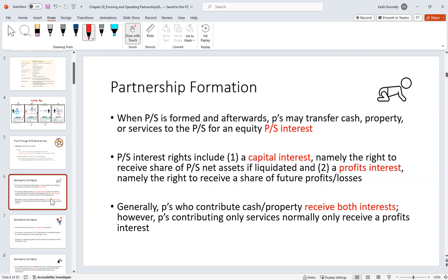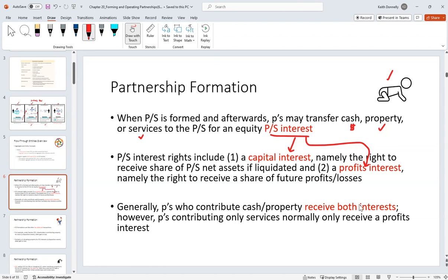Let's talk about partnership formation. There are a few different ways you can acquire your partnership interest: you can buy it with cash, you can give property, or you can give services. What you're getting is your partnership interest. When we talk about a partnership interest, it's divided into two components: a capital interest and a profits interest. Most of the time you're going to get both, however it is possible to bifurcate them.